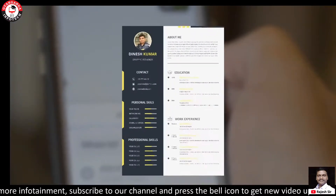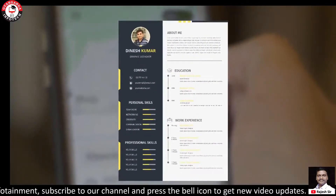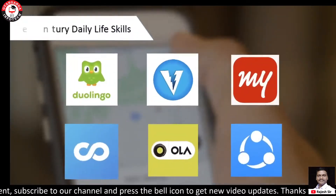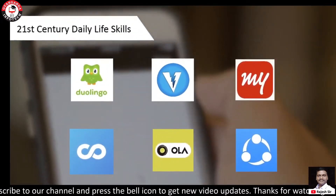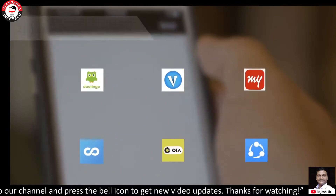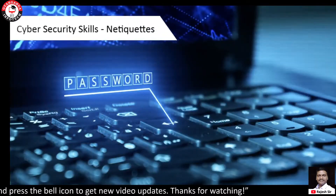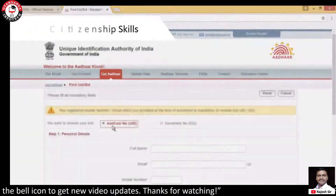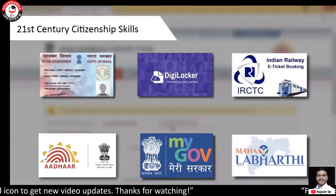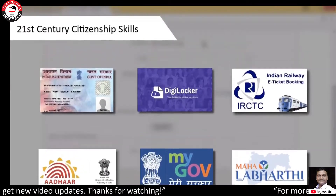May it be creating your bio data or using various mobile apps, may it be making use of internet safely, or benefiting through useful government schemes.